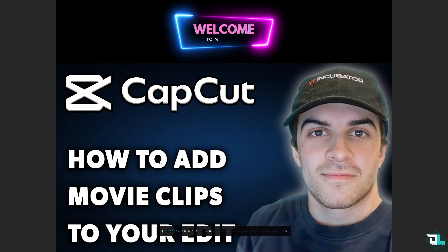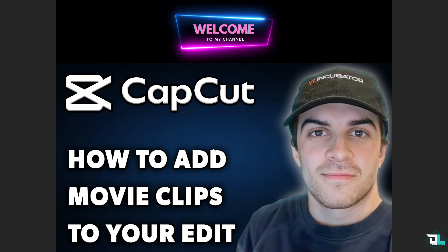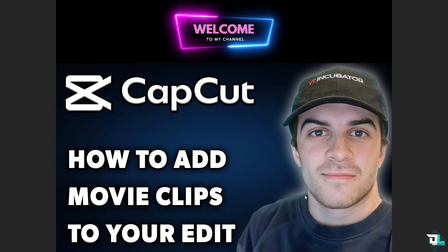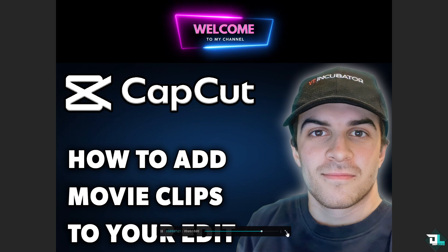Now here I want to add a movie clip in this specific video that I am editing. For us to be able to do that, we need to import movie clips.